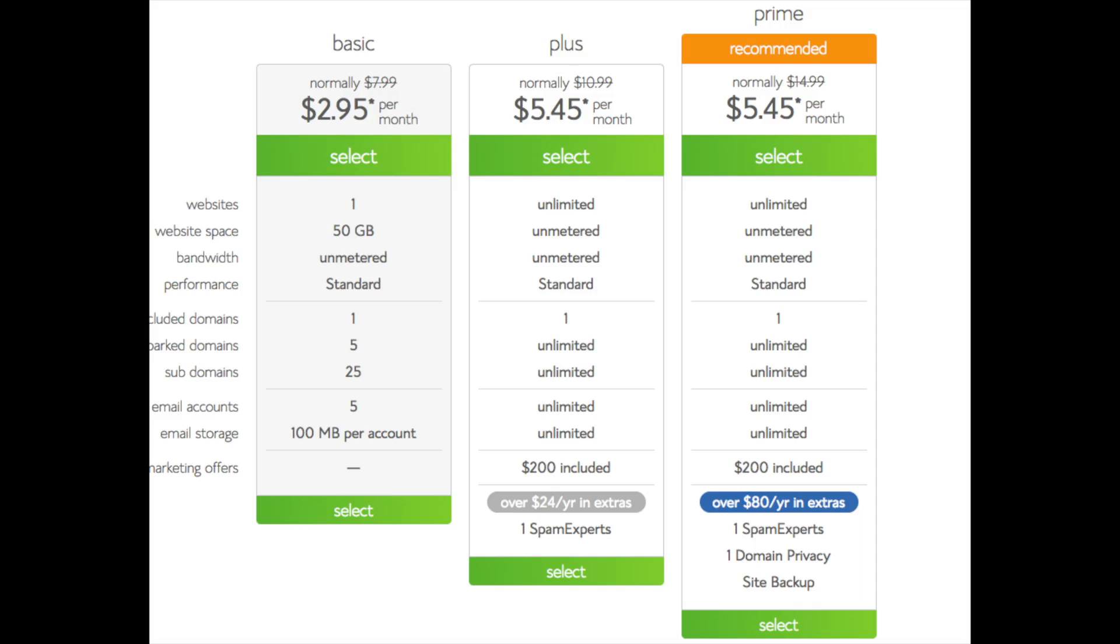This is where you can select your hosting plan. You'll see three different options: a basic plan, plus plan, and a prime plan. I recommend going with the basic plan, and then you can always scale up whenever you like. If you have more than one website, then you want to choose either the plus plan or prime plan. I'm going to choose the basic plan for this tutorial as this is most common. Go ahead and hit the select button on whichever plan you would like to use.